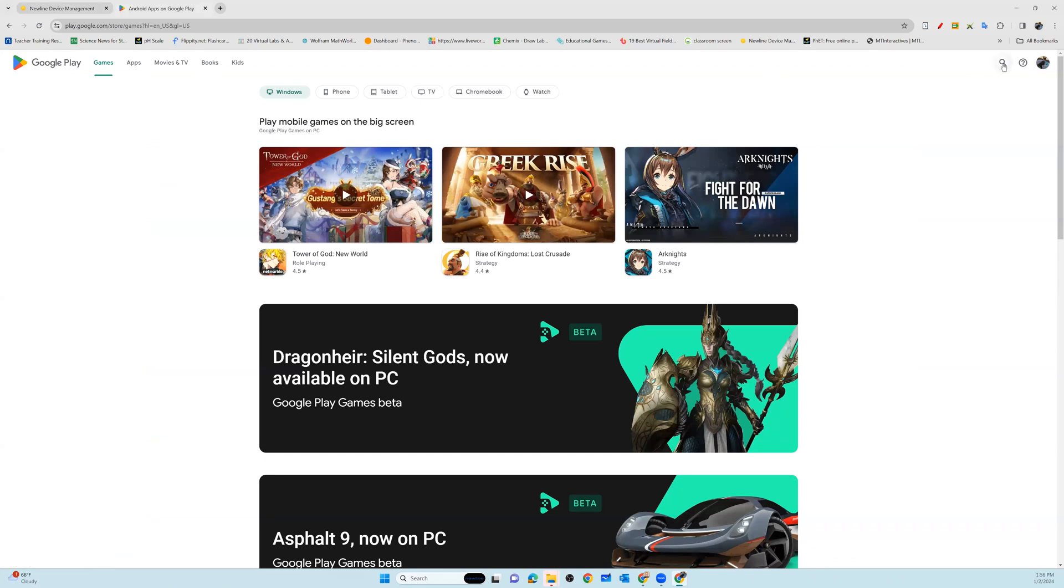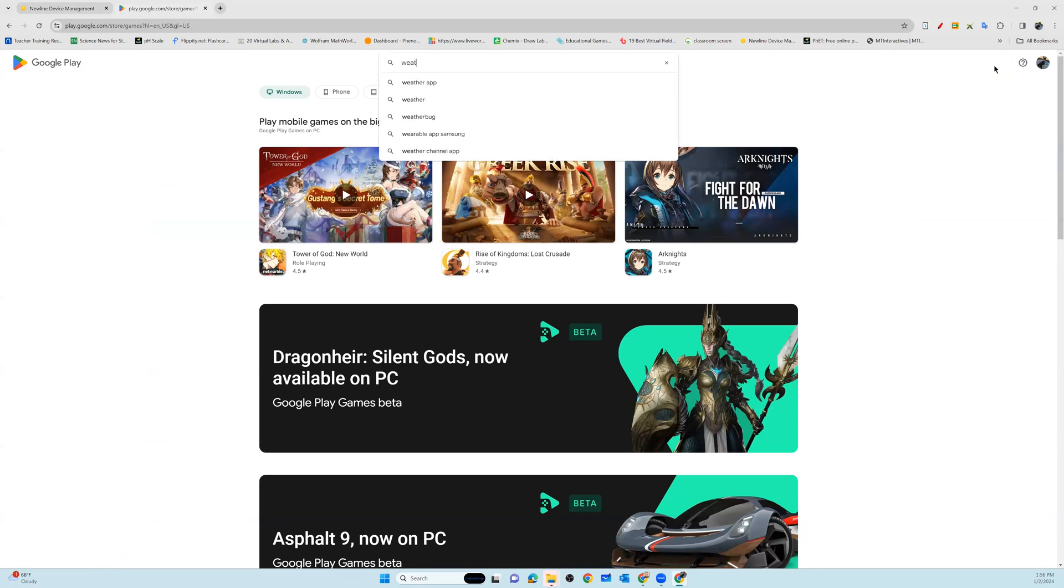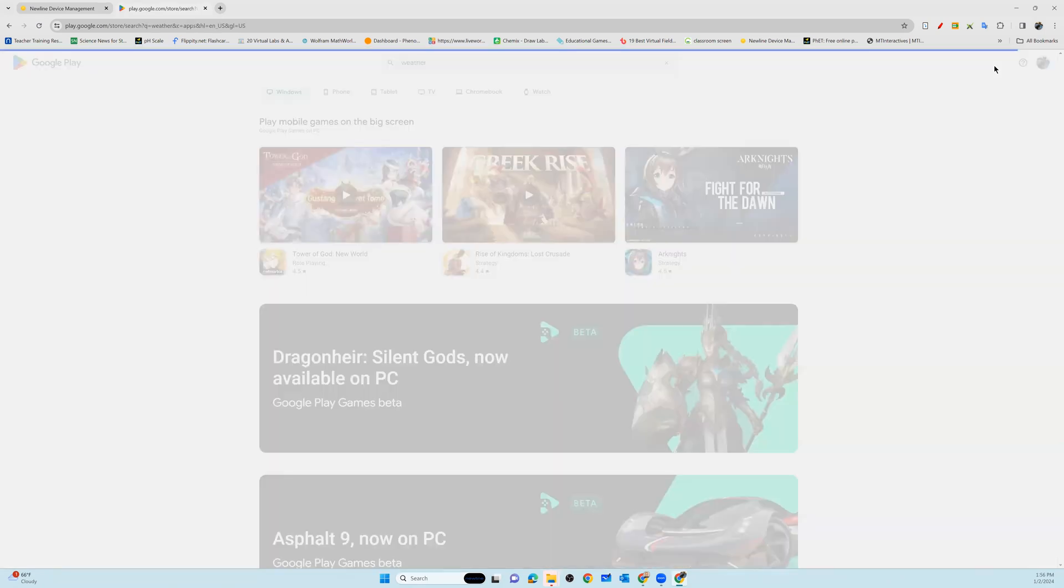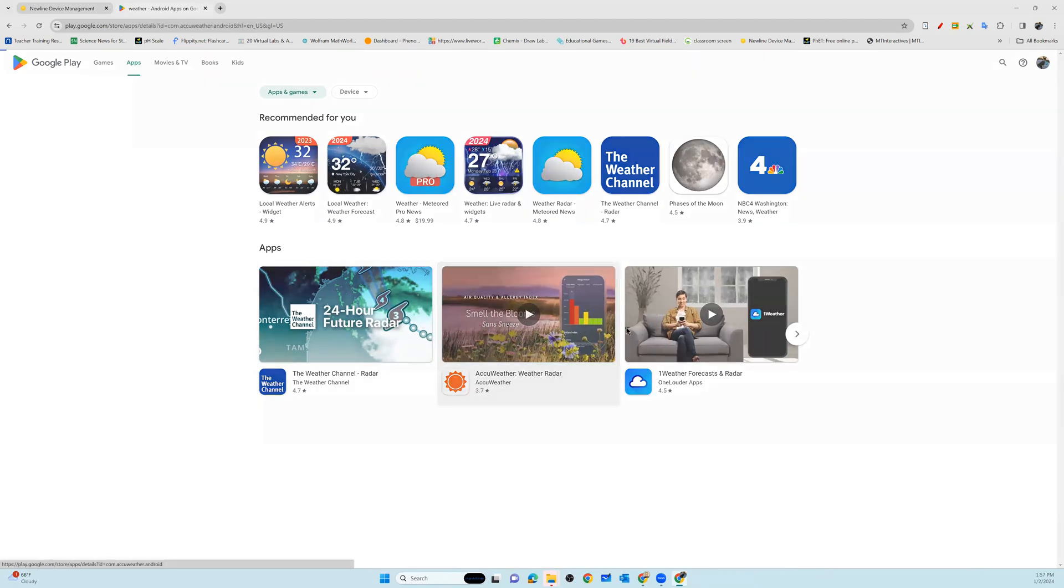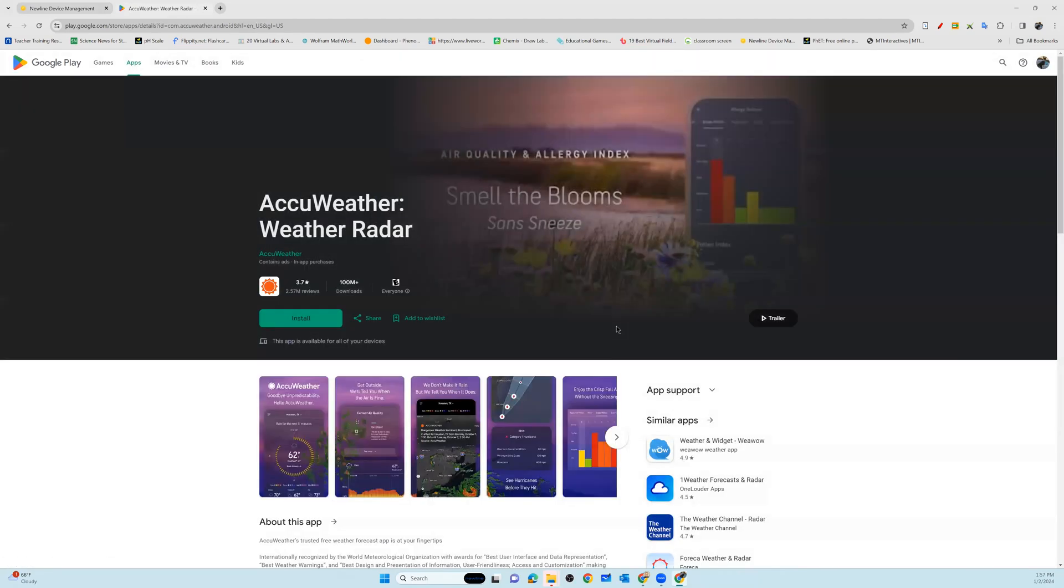What I'm going to look for today, let's say we need a weather application. We've had a lot of folks requesting a weather app. I can see I have a lot of different options. We'll go ahead and select AccuWeather. This is the one that everybody wanted.